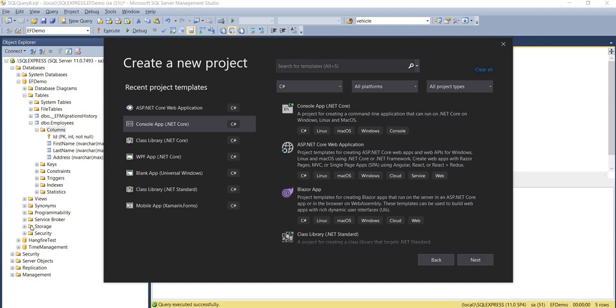Hello everyone and welcome to .NET Core Central. In today's video, I'm going to discuss the difference between IEnumerable and IQueryable, and I'm going to do that through an example.